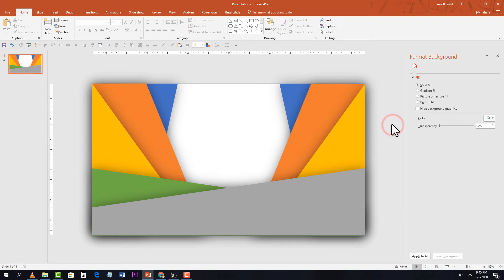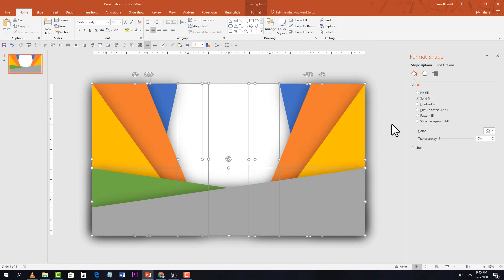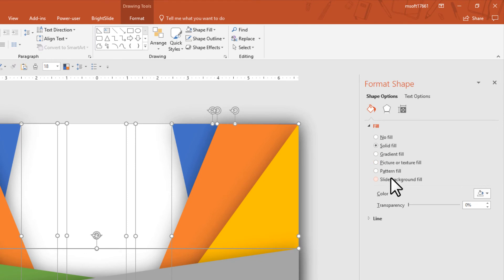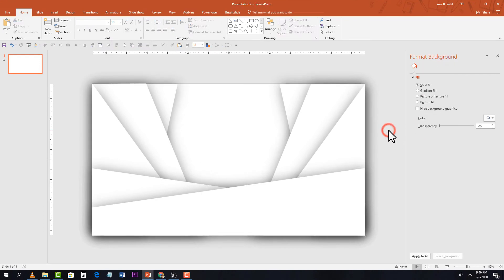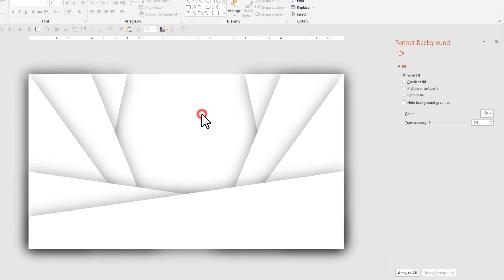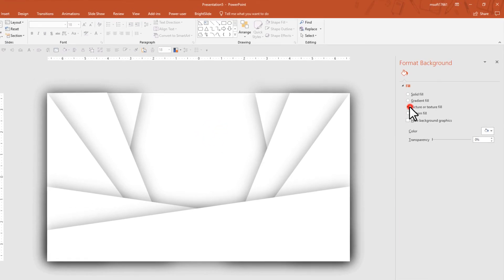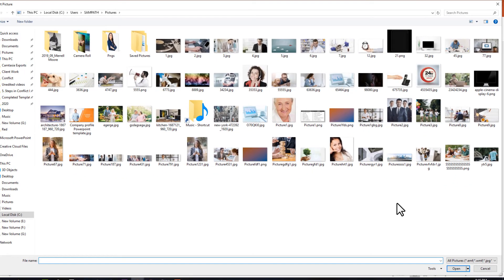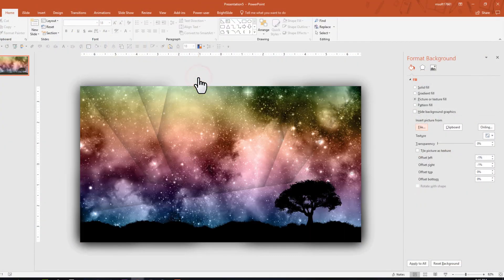Select all shapes again with Ctrl+A and change the shape fill. This is where the magic happens — select Slide Background Fill. All shapes are now filled with white, matching the slide background. Right-click outside the slide, select Format Background, choose Picture or Texture Fill, select a file, and choose a background image from your computer. Now all shapes display that same background image, creating the parallax effect.